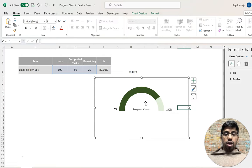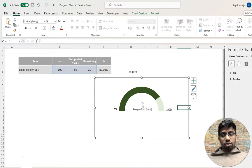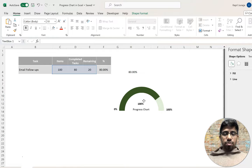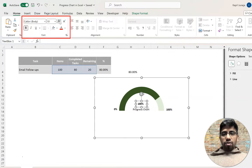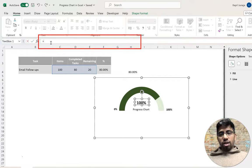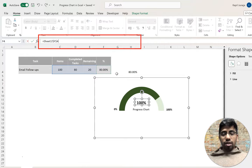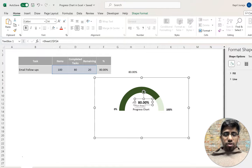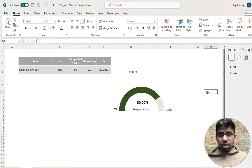To show the actual progress value, copy the text box again, paste it, and place it in the center of the chart. Increase the font size so it stands out. Select this center text box, click in the formula bar, type an equals sign, then click the cell containing the 80% value and press Enter. The text box now links to the live percentage. Reapply bold formatting and center alignment since it may reset after linking.